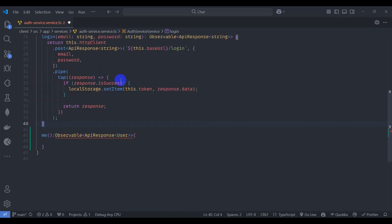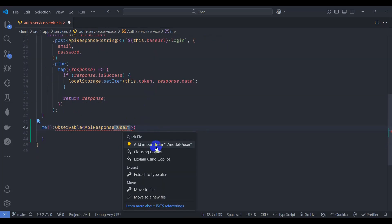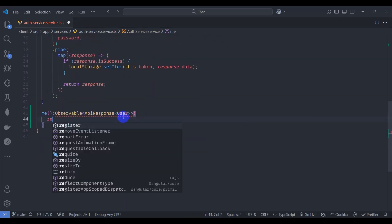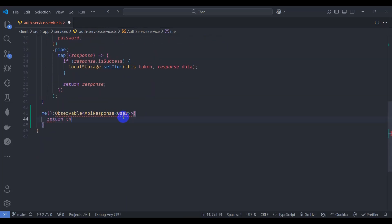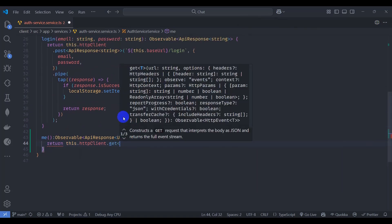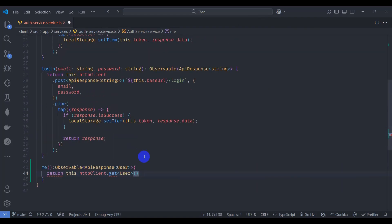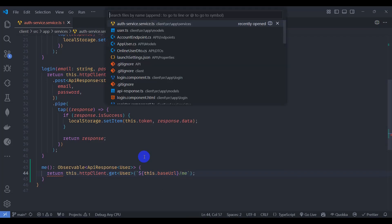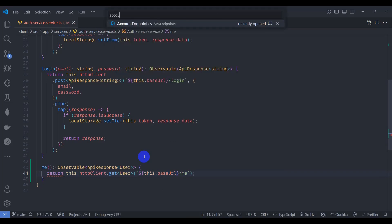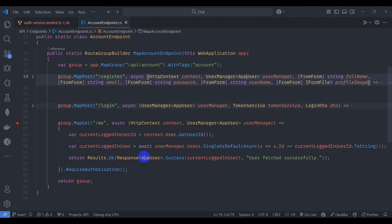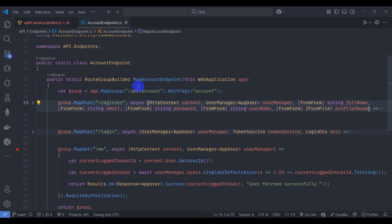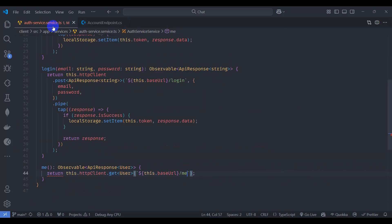Let's close it and import. Control dot, input from model as user. So here let's return this dot HTTP client dot get of type user. Let's pass here base URL, this dot base URL and slash me. Let's see our endpoint, go to account endpoint and we have API account slash me.